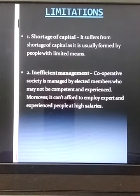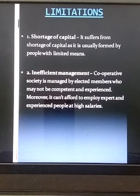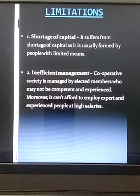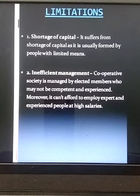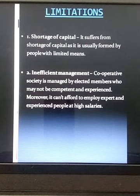The second limitation is inefficient management. A cooperative society is managed by elected members who may not be competent and experienced. Moreover, it cannot afford to employ expert and experienced people at high salaries due to limited finances. Voluntary services mean cooperatives cannot employ individuals with the expertise needed to manage affairs professionally.